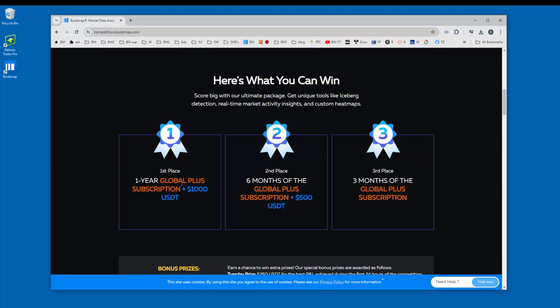First prize is one year of the Global Plus bookmap subscription plus $1,000 USDT. Second prize is six months of the Global Plus subscription of bookmap and $500 USDT. And third place gets three months of Bookmap Global Plus subscription.